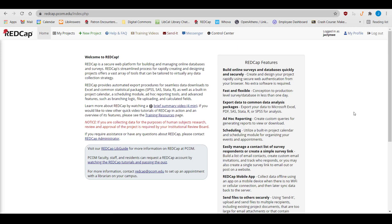When you go to redcap.pcom.edu, your landing page is the RedCap homepage. Here, you can see a link to our RedCap LibGuide, which has information about RedCap accounts, RedCap policies and procedures, and tutorial videos.